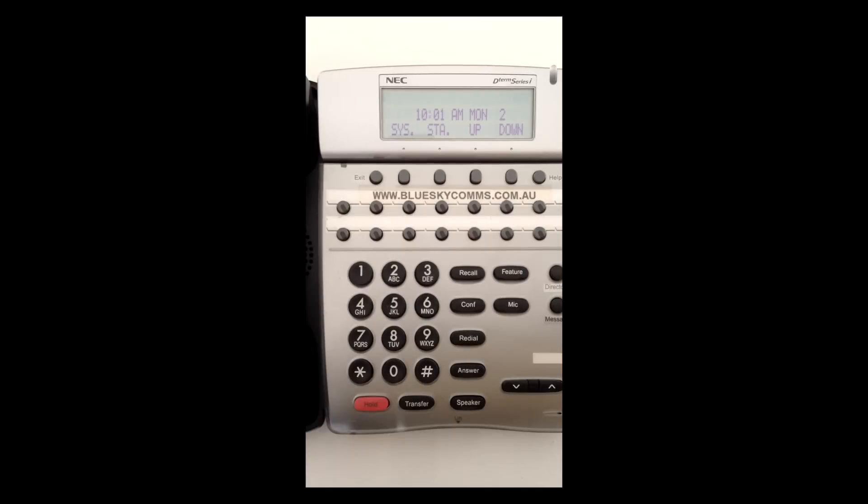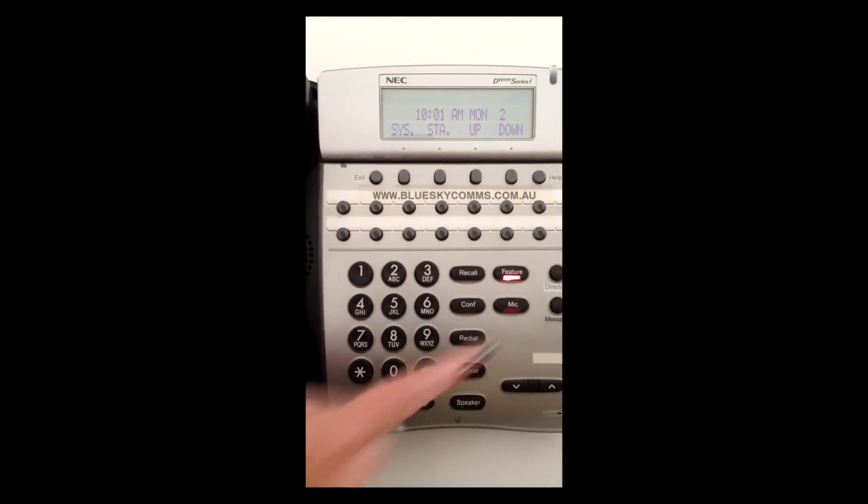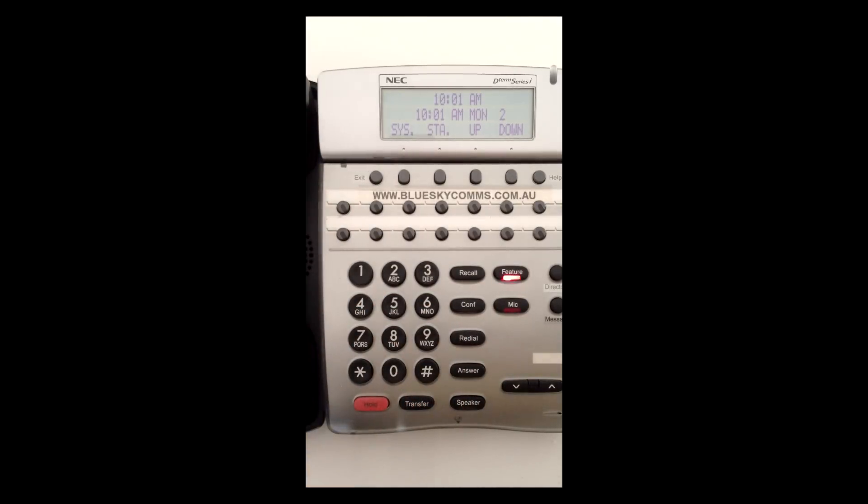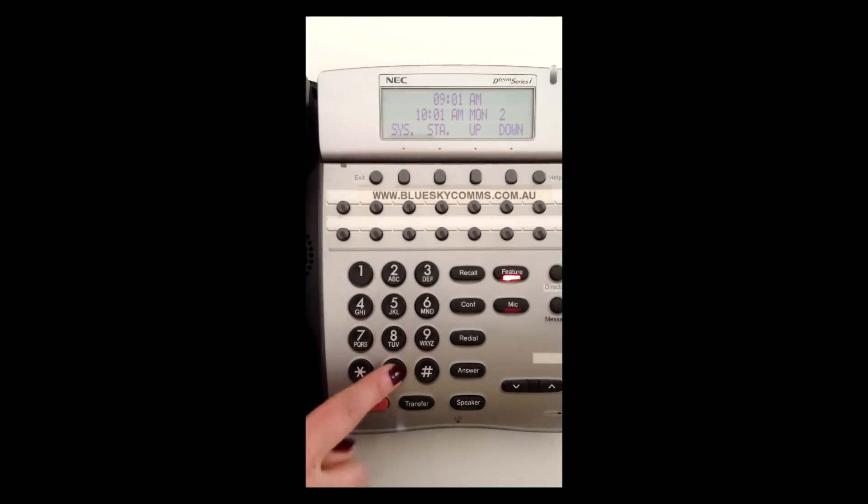To change the time from TEL01, press Feature 9 hash. Enter the time in 12 hour format. Press Feature to save.